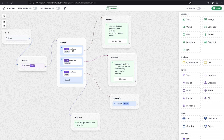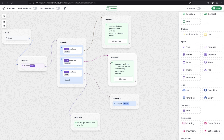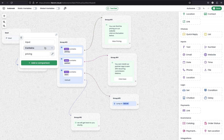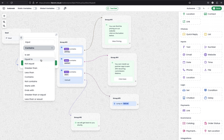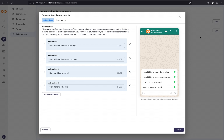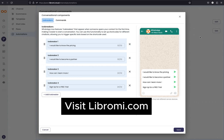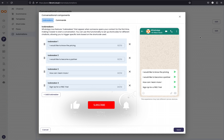We are creating edges based on conditions to define flows using the Condition block. There are more features within the Condition block — other than 'contains,' there are operators like 'equal to,' 'not equal to,' 'greater than,' and plenty of other comparison conditions you can use to build a very powerful chatbot. This feature is already live — you can log into Librami, create an icebreaker, and let your customers start a conversation with your business easily. We will be releasing more features in coming weeks, so make sure you subscribe to this YouTube channel. Thank you.